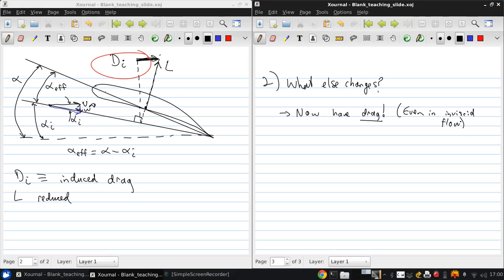So now we've answered our two qualitative questions. Next we'll address the quantitative ones. So what is the lift for this finite wing and what is the induced drag?